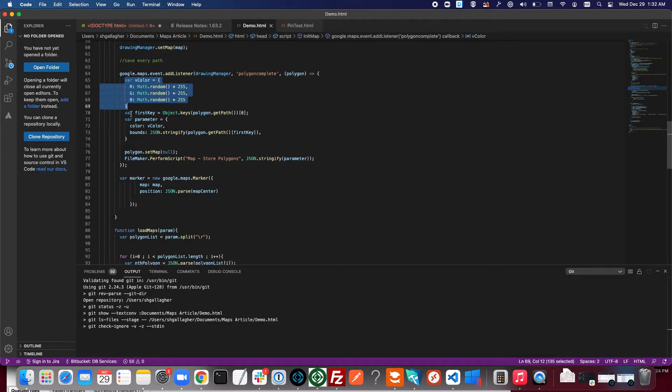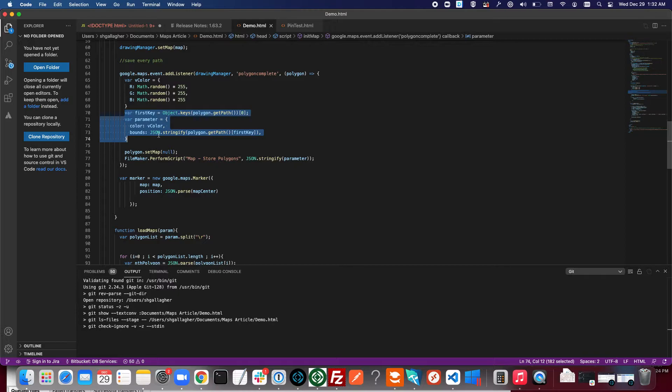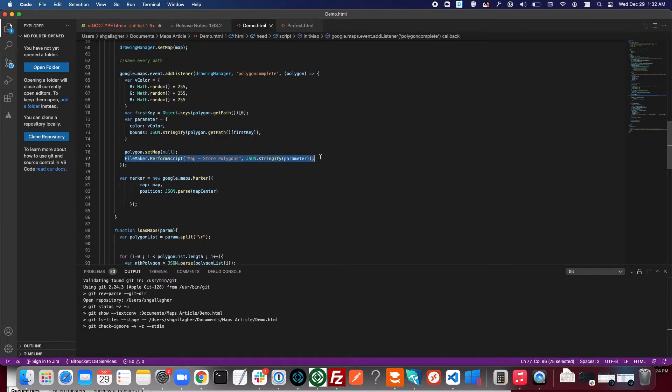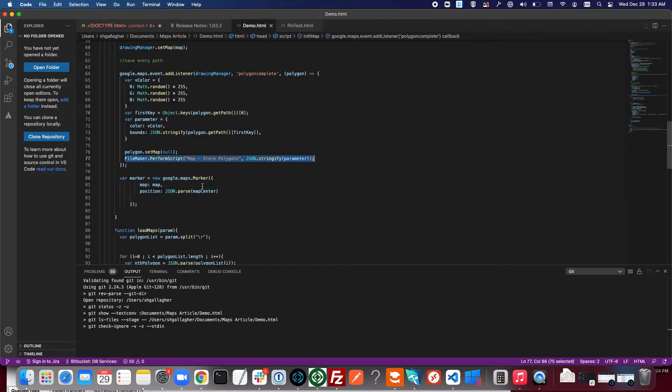And then sending that information to FileMaker using the FileMaker perform script function here. And we also set the marker for the center of the map that you saw earlier.